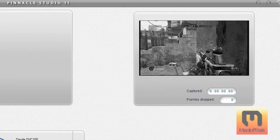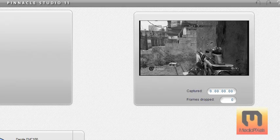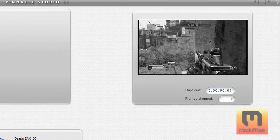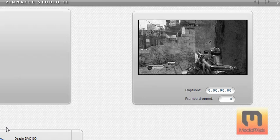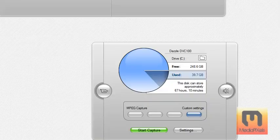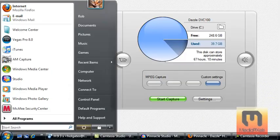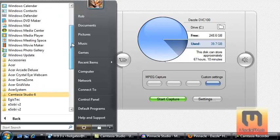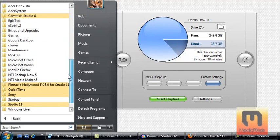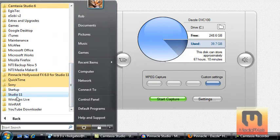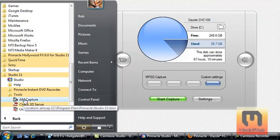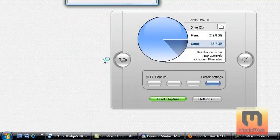To make it color, all you've got to do is go start, all programs, go around to Studio 11, Tools, and AM Capture, click that.